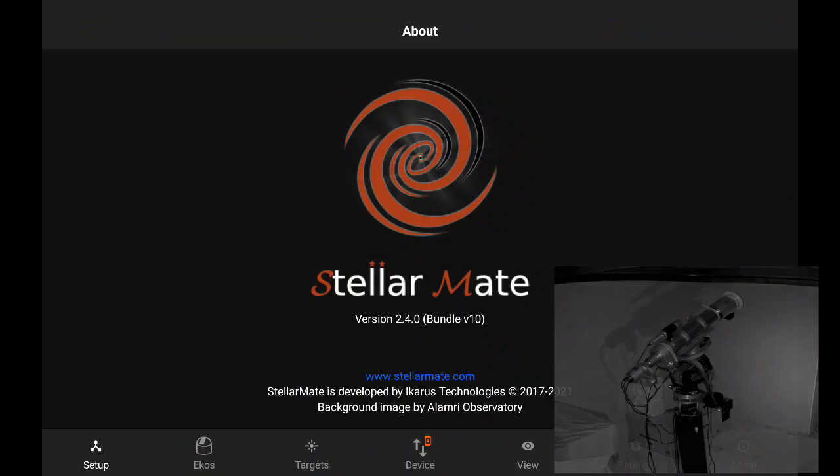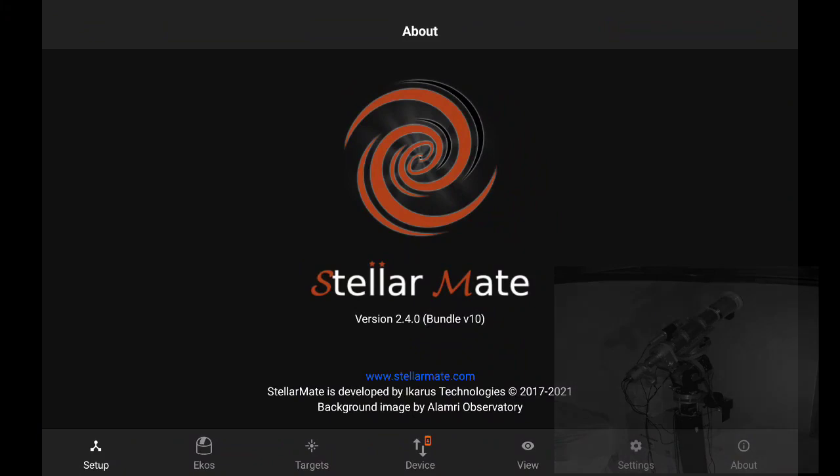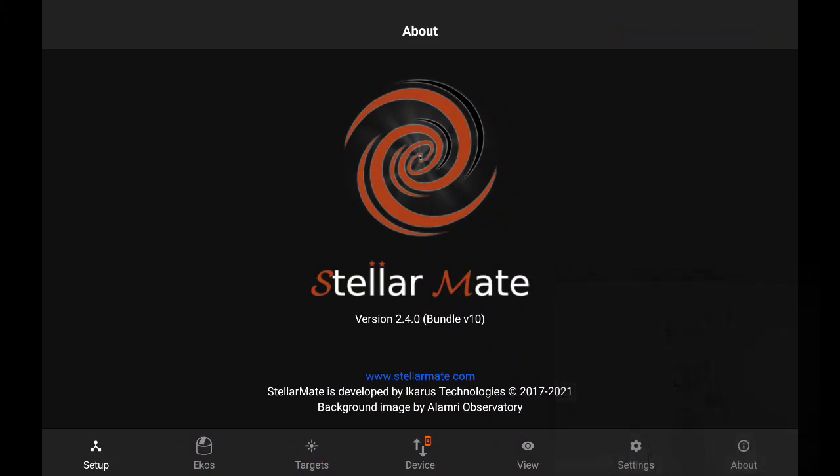Good evening folks, this is Jason Mutlak from StellarMate. Today we'll be talking about StellarMate App 2.4.0, which is coming with a host of new features and highlights.